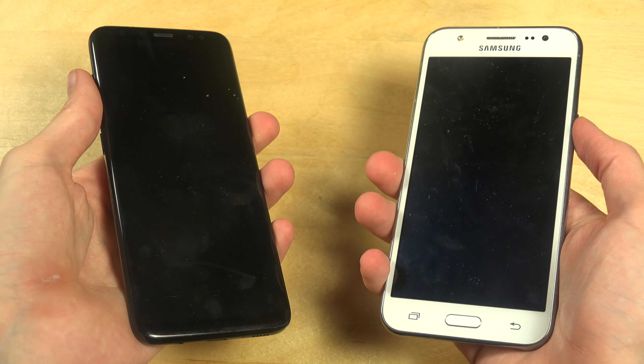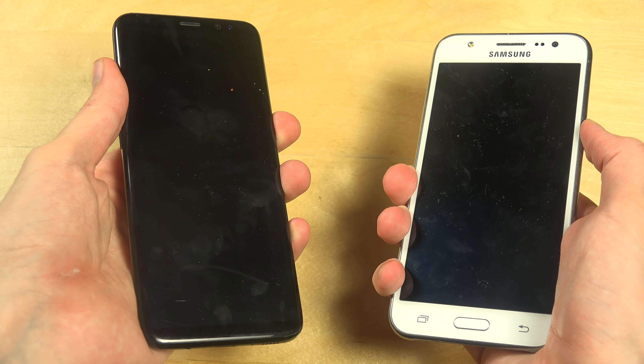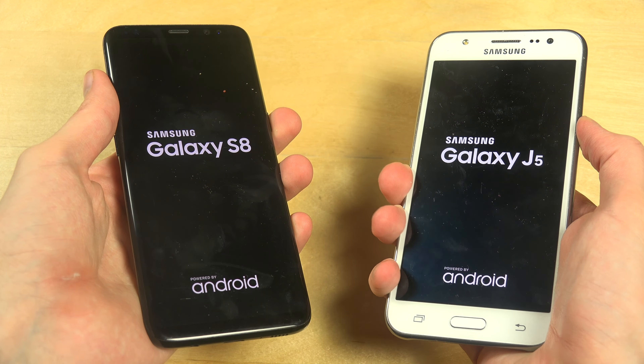Today I want to do a quick speed test between the Galaxy J5 and the Galaxy S8. The J5 is a plastic phone with a removable back. Samsung has released a ton of different variants of the J5 — I'm not sure which year this one came out. The S8 has a glass back.